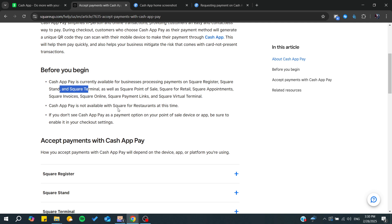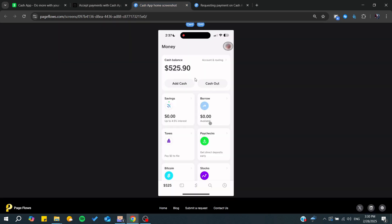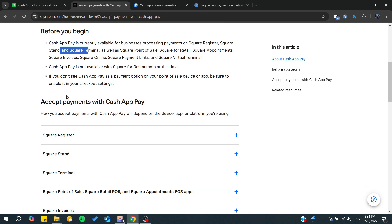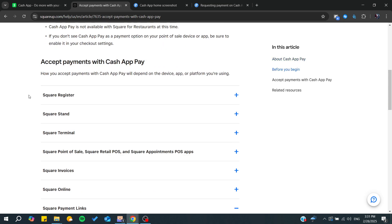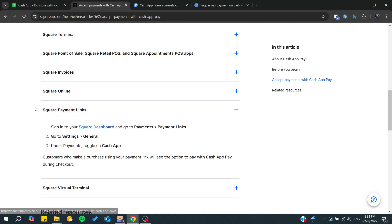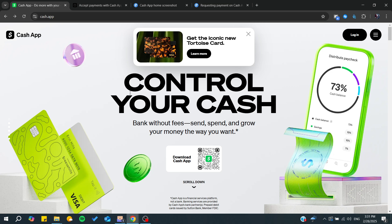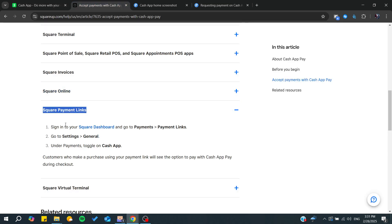All you need to do is get your Cash App account. After that, you'll need to go to the settings. You'll need to go to Square payment links, and you can start linking your Cash App account to Square.